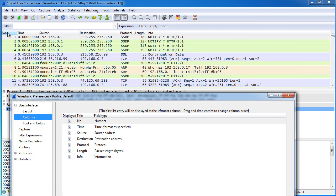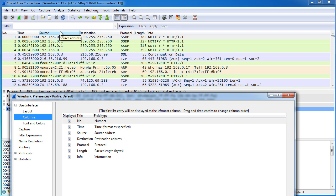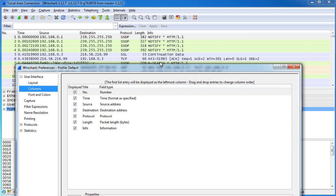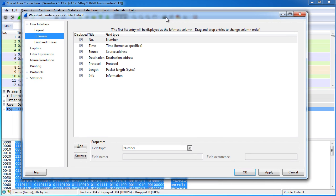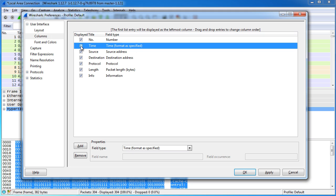So you see in the packets you have a number, which is pretty much just the ID, the time of the capture, the source, where it's coming from, where it's going to, the protocol, a bunch of information. If you're like, you know what, I really don't care about this time that much, you can actually uncheck that and then that column will be hidden.